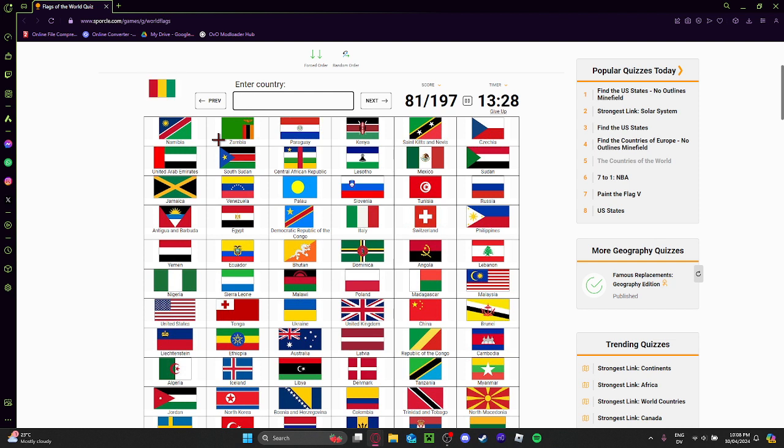That doesn't really make sense. This is Guinea, right? Right on the left.